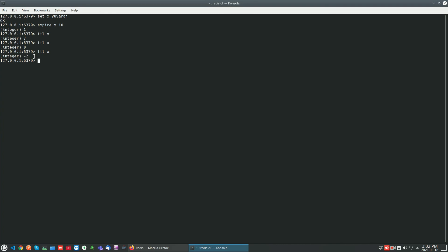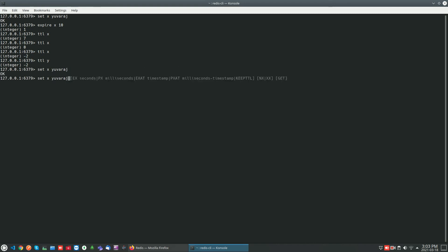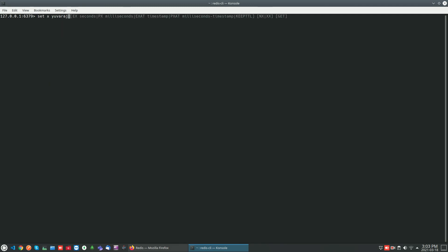If you use the TTL against a key that does not exist, it will return minus two. If you try TTL against a key that exists but doesn't have any expiry, it will return minus one.